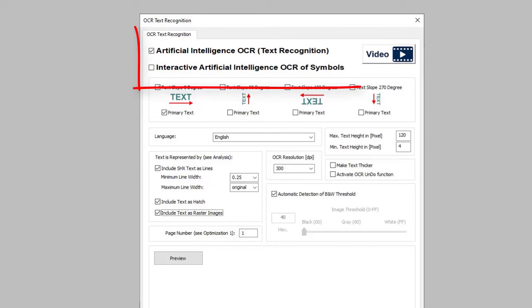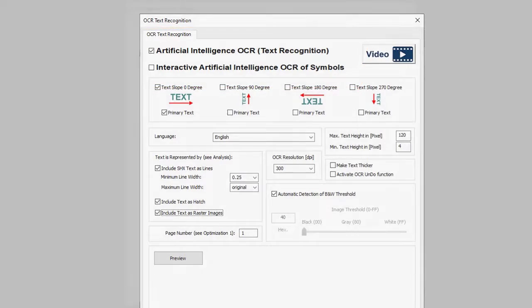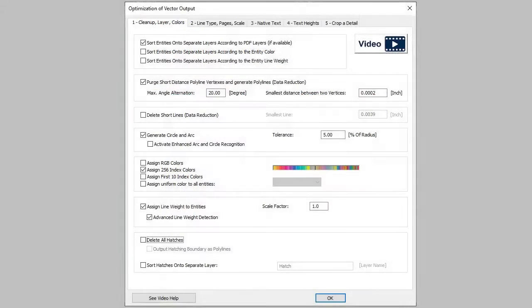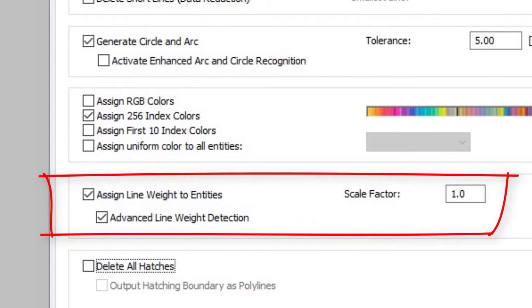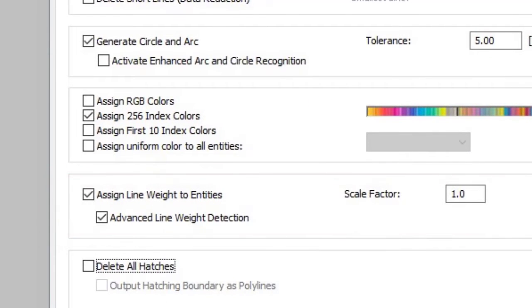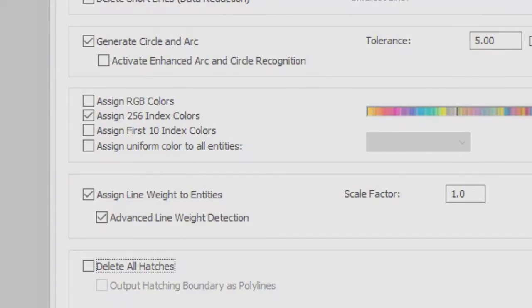PDF characters are put together to create a new text. PDF properties such as line widths and line types are also converted into CAD properties.